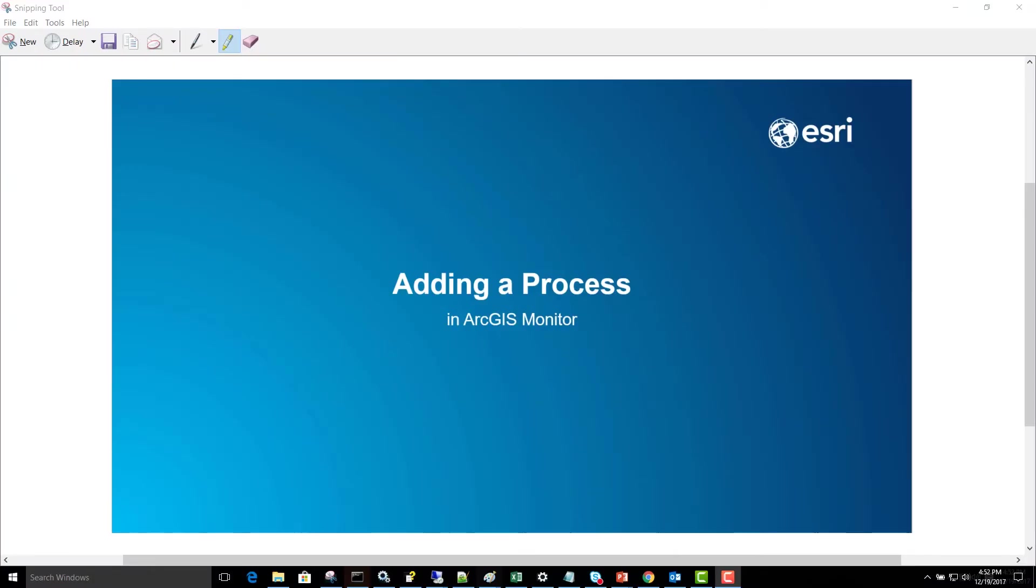Today we're going to add a process in ArcGIS Monitor. You can follow along in the ArcGIS Monitor administrator tutorial of the same name.